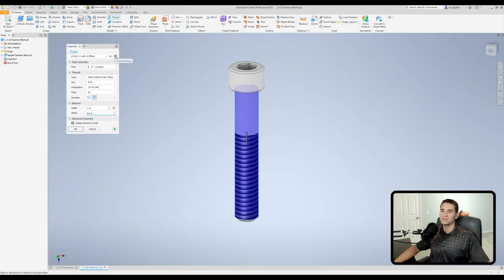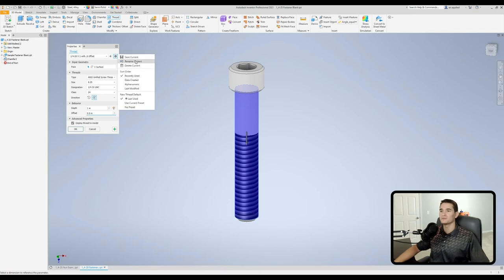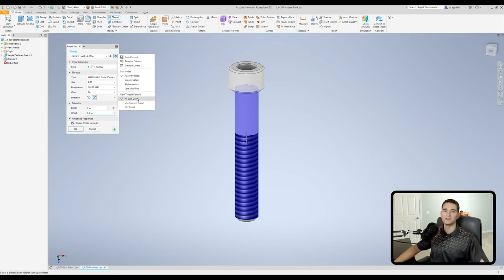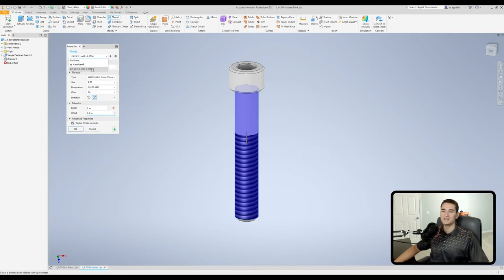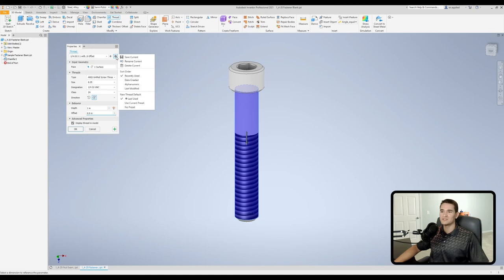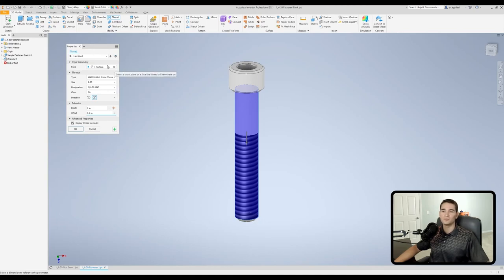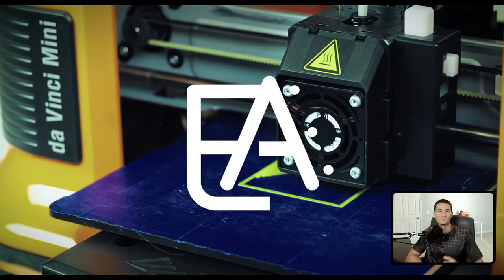If you move over to the right here, we have the preset settings menu. If we click that, we can save the current preset, rename it, delete it, you can change your sort order and so on and so forth. If I want to delete a preset, you want to make sure that the preset is selected first, then you go into the settings menu and then you just hit delete current, and it'll delete that preset from your menu.